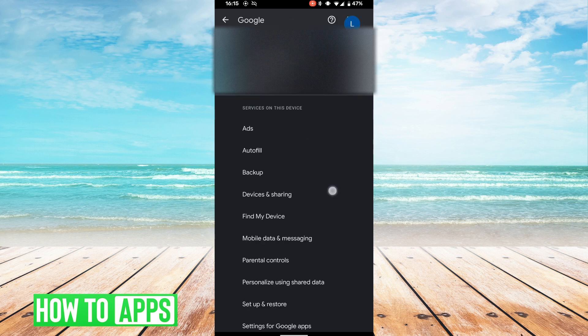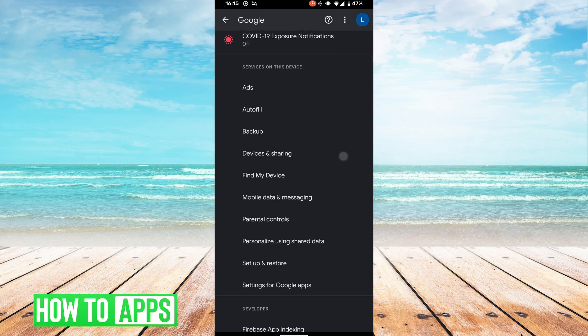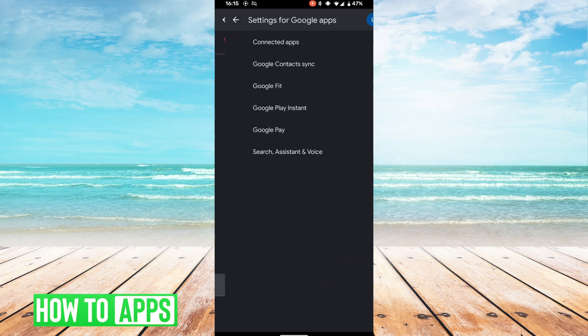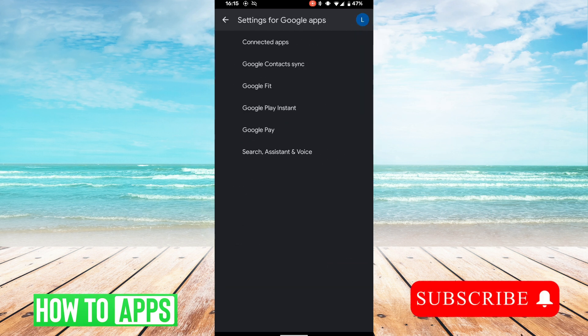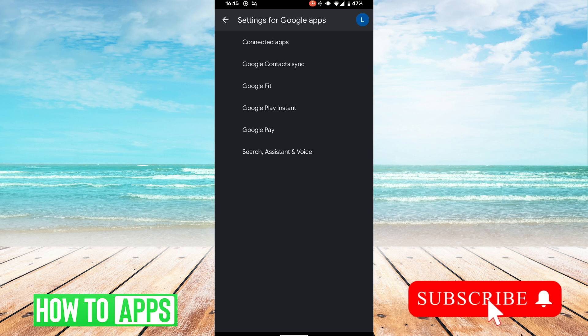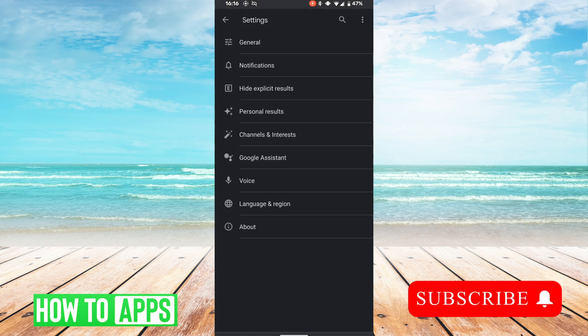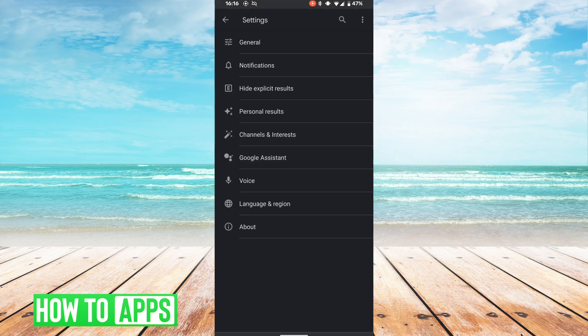Then we're going to scroll down and hit settings for Google apps, and then hit search assistant and voice, and in this menu we're going to hit Google assistant.